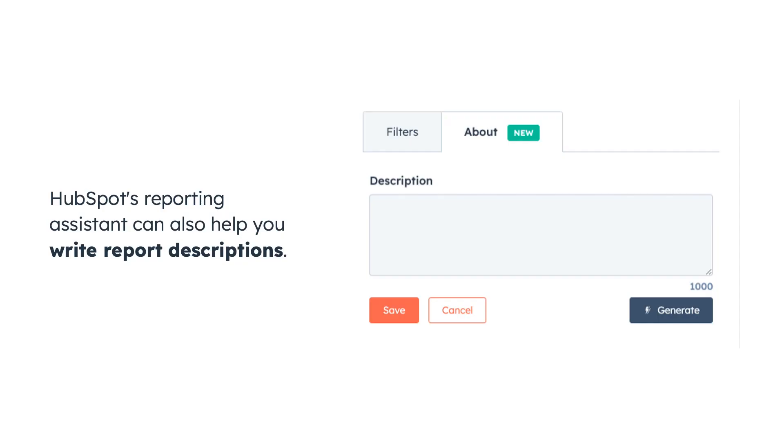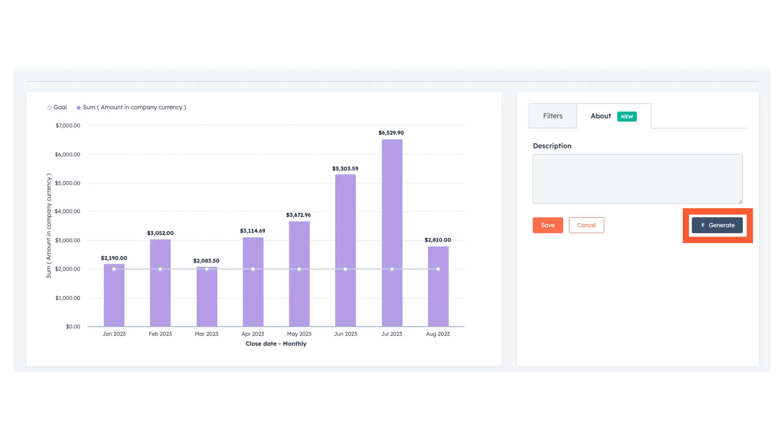But wait, there's more. HubSpot's reporting assistant can also help you write report descriptions. We all know the struggle of trying to explain complex data in a way that everyone understands. This is where our reporting assistant truly shines. You can take your quarterly sales performance report and quickly generate a description that communicates key insights.